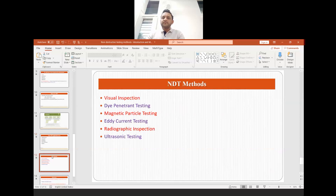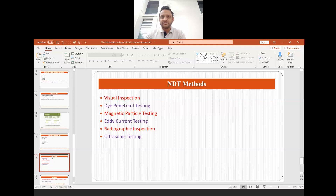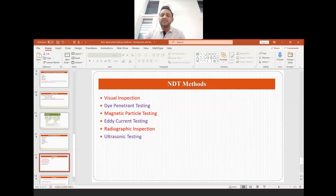There are various NDT methods which we will talk about in this video series. In the next video we will talk about visual inspection, and subsequently in different videos we will talk about dye penetrant testing, magnetic particle testing, eddy current testing, radiographic inspection, and ultrasonic testing. Each video will be dedicated to only one testing method.